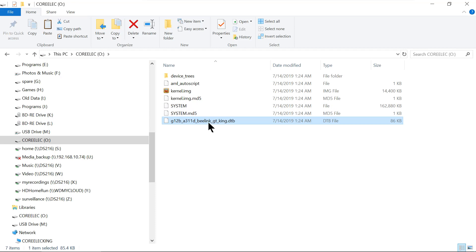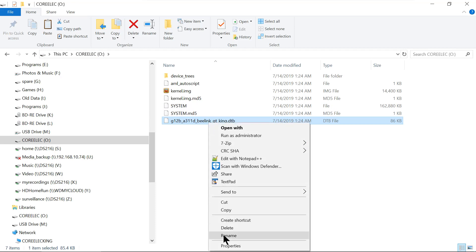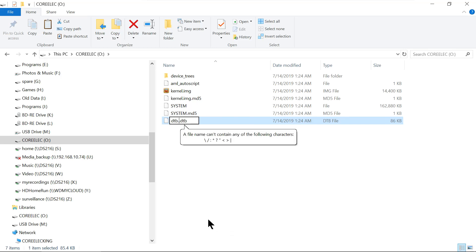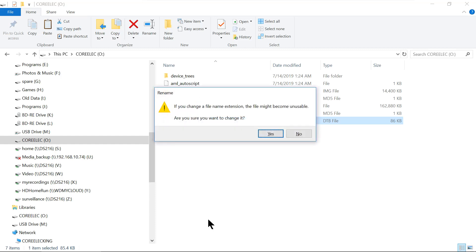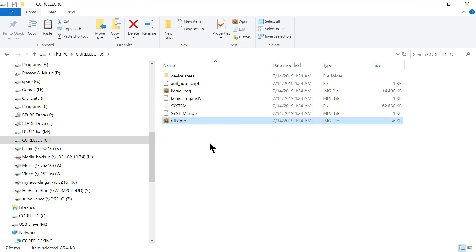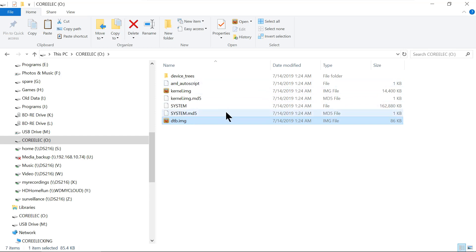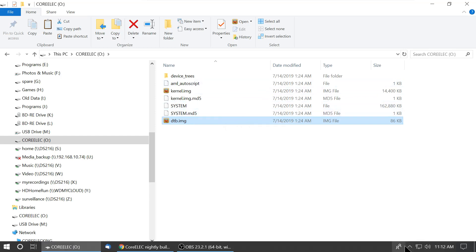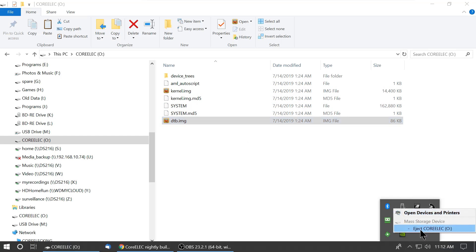Now, this time we're going to rename it to DTB.img. So we've got DTB.img. So now we have the DTB image device tree on the root of the box. So now we're going to go ahead and we're going to eject it.